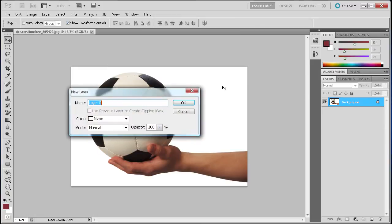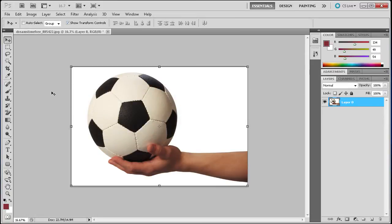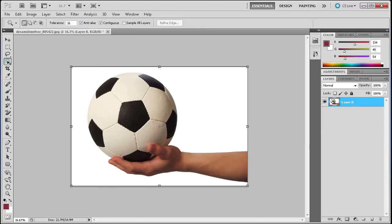First, I'm going to double-click the background layer to make it a workable layer, then grab the Magic Wand tool. You can find that on the left in the tools, about four tools down. It looks like a little star-type shape.